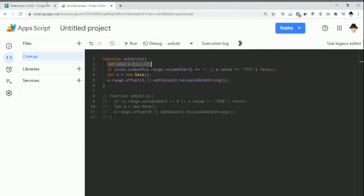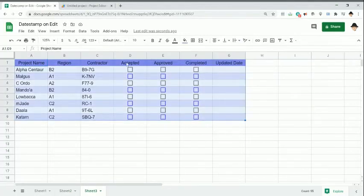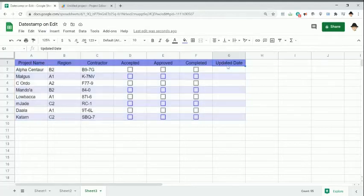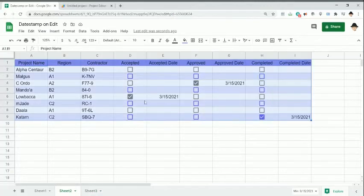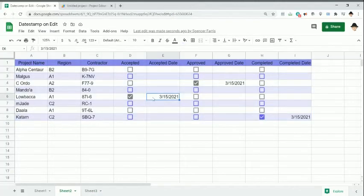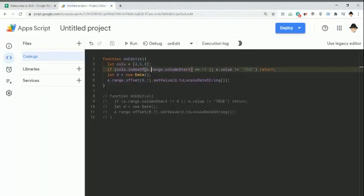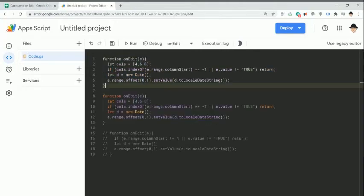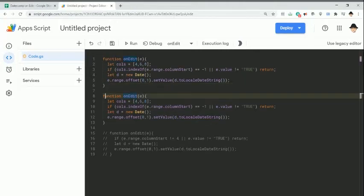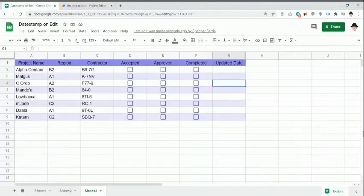I want to show one other way this sometimes gets brought up. Here, I still have an accepted, approved, and completed. However, I only have a single date column. In this case, it doesn't matter when the accepting happened and the approved happened and the completed. All we care about in this case is when the last update, when the last one of these occurred.